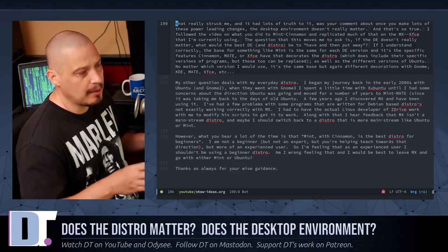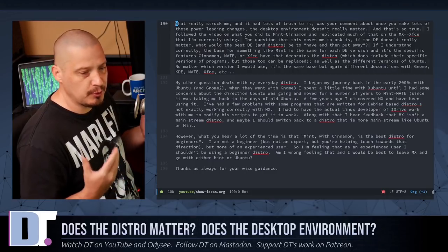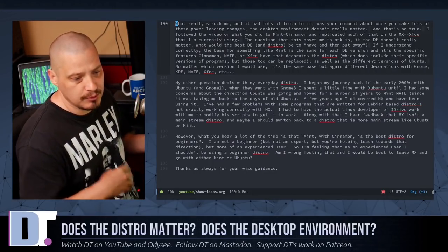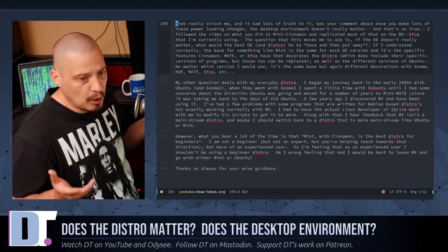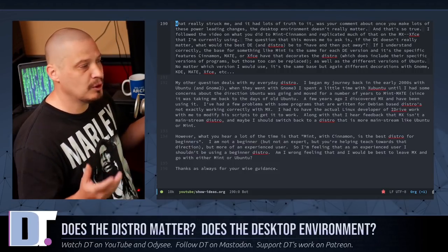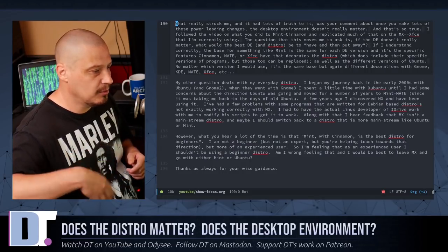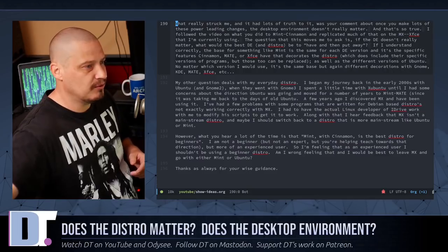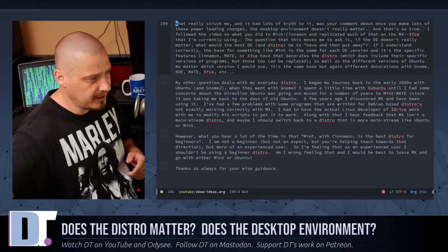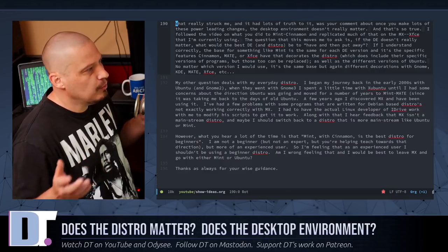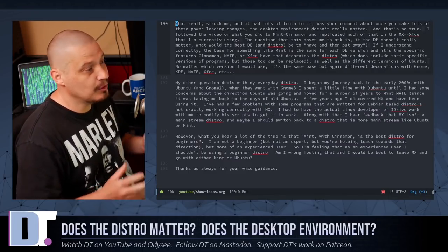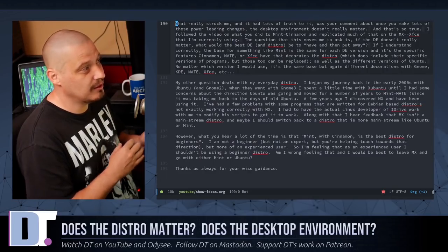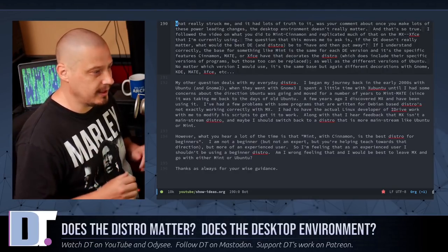He goes on to write, And then he went to GNOME 3, and he spent a little time with Zubuntu with XFCE until I had some concerns about the direction Ubuntu was going and moved for a number of years to Mint Mate, since it was taking me back to the days of old Ubuntu. And what he's talking about here is, of course, GNOME 2 eventually reached end of life. GNOME transitioned from GNOME 2 to GNOME 3. So GNOME 2 was dead. So using GNOME 2 on Ubuntu was no longer an option because they either had to move to GNOME 3, or what they ended up doing is they created their own desktop environment, a fork of GNOME 3, called Unity.